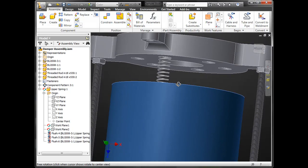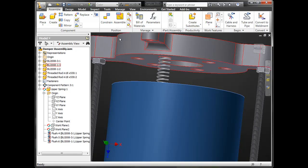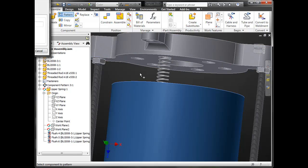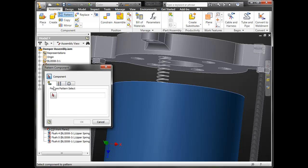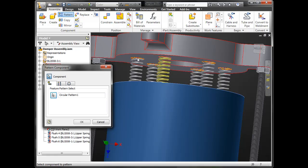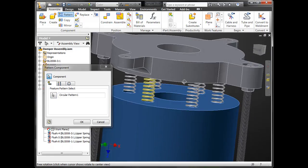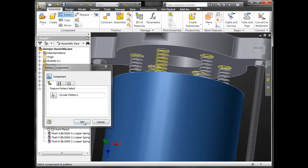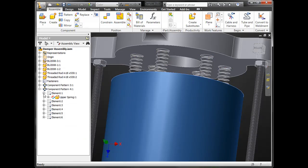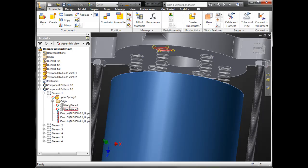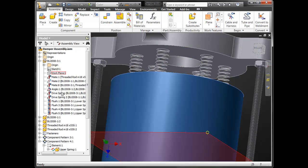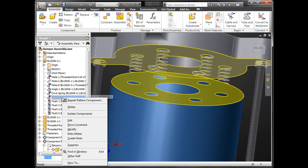Feel free to change the material on that — make it look chrome if you'd like. What I'm going to do right now is pattern that spring. On that dampener assembly, I have a circular pattern, and what's great is I can use an associative pattern reference. It will automatically pick up the count and pattern direction for that spring based on a pattern that's actually inside of the part file on that top plate.